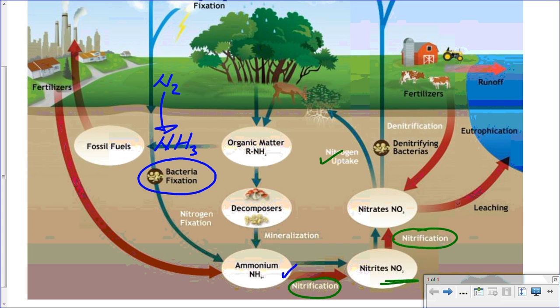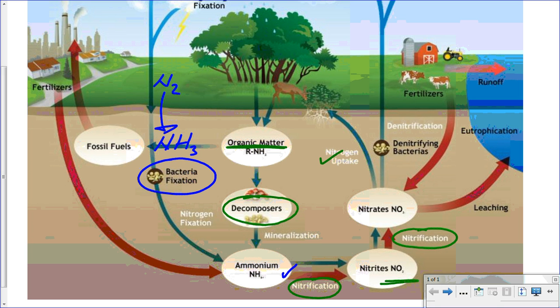Nitrogen can be returned back to the soil or to the water through a couple of different mechanisms — through feces coming from animals, and from dead organic matter such as dead animals and dead plants. When that organic matter is in the soil, we have decomposers involved in the recycling. They take the nitrogen coming from amino acids, proteins, and nucleic acids like DNA, and convert it back into ammonia, which can then complete this cycle again with nitrifying bacteria converting it to nitrates, back into plants, and continuing on.